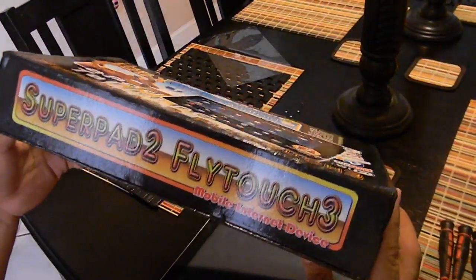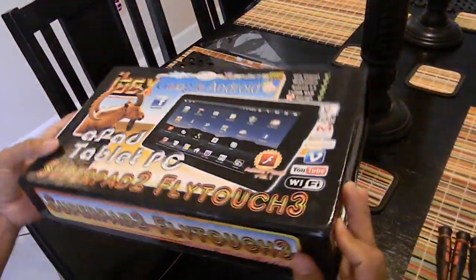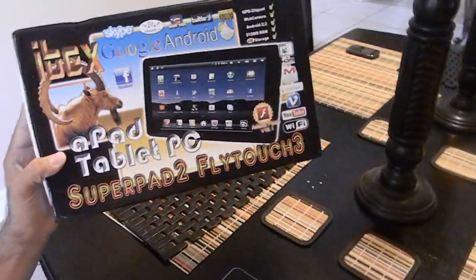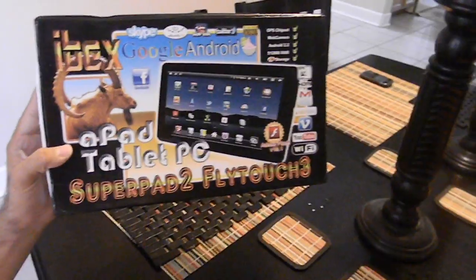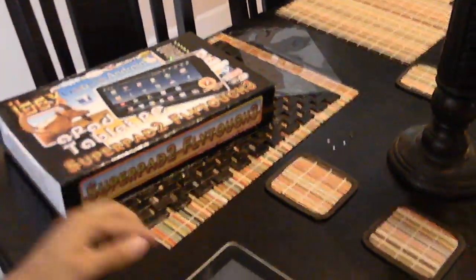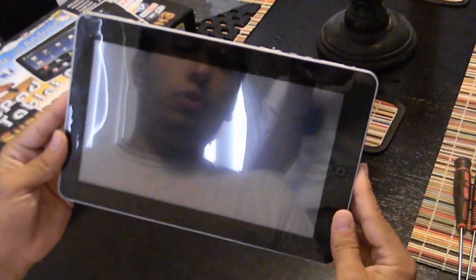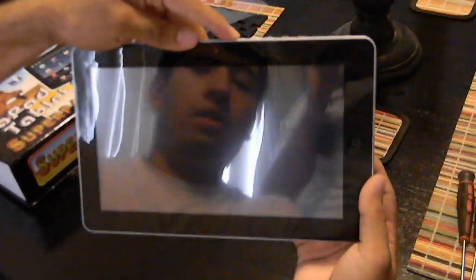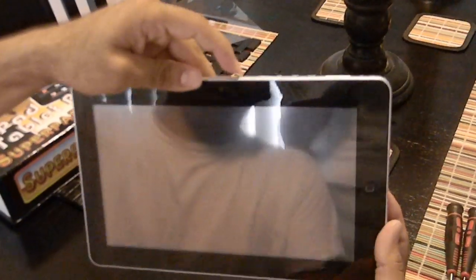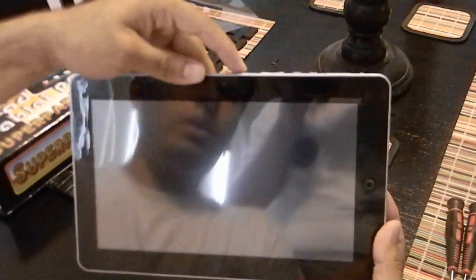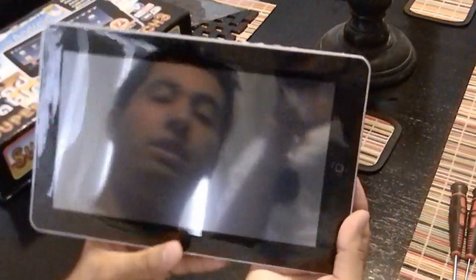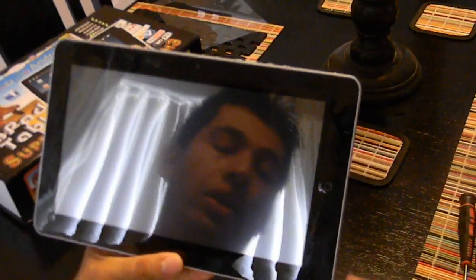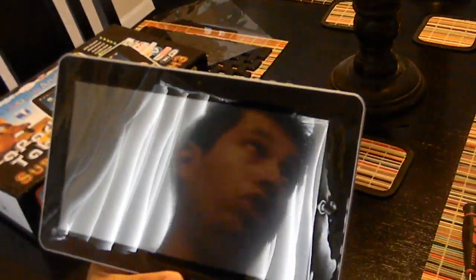They said it was going to be 10 to 18 days, and it actually took over a month. When I got it, I got this little piece and it wouldn't turn on. It would just vibrate once you turn the on button on, it would vibrate and it wouldn't turn on. So I figured the battery might be low and I would try to charge it.